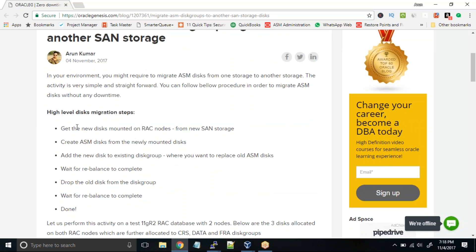First, we'll ask the storage team to mount the new disks onto the RAC nodes. Once you have the disks mounted, you need to create the ASM disks from the newly mounted disks and then add the new disks to the existing disk group. Oracle ASM uses two concepts: striping and mirroring. We are going to use the striping concept — we'll add a new disk to the disk group where we have the existing or old disk. When you add the new disk, a rebalancing will happen and the data from the old disk will be redistributed evenly on both disks.